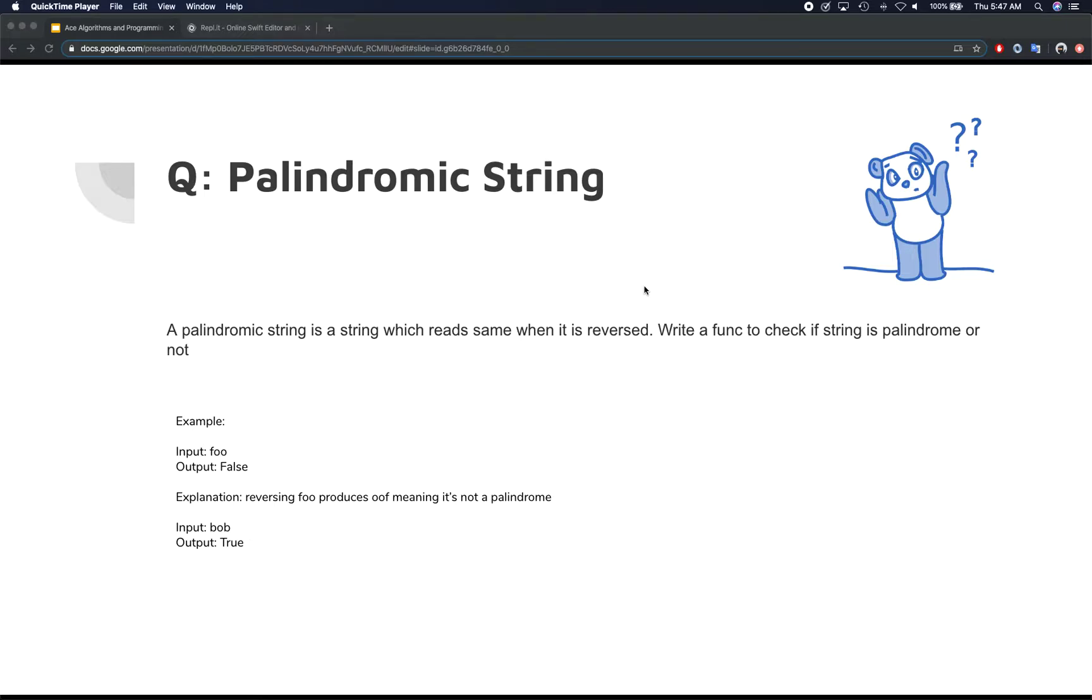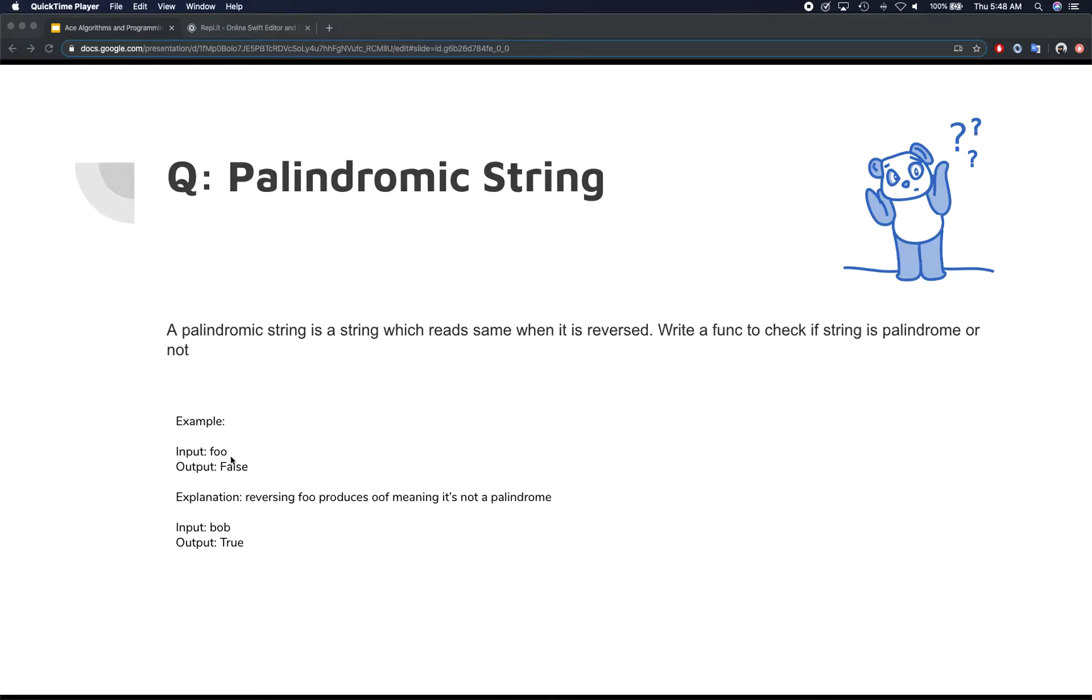if you reverse the string, it's still going to be Bob, versus foo is not a good example of a palindromic string, right?